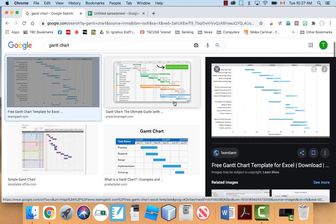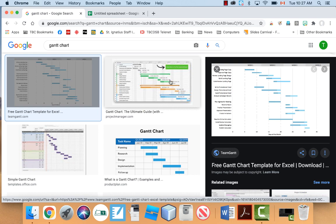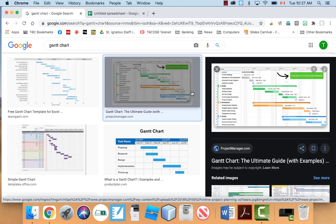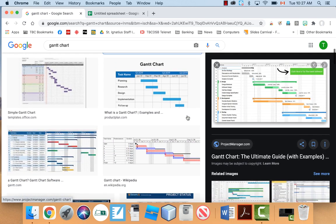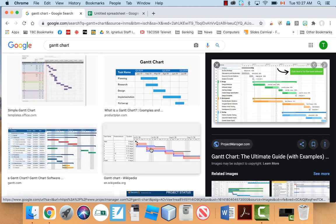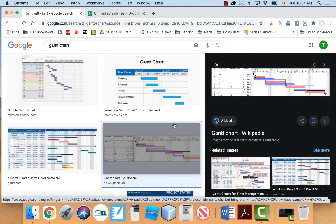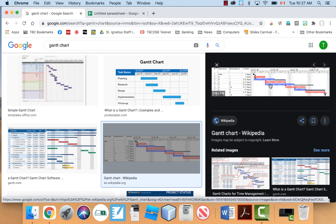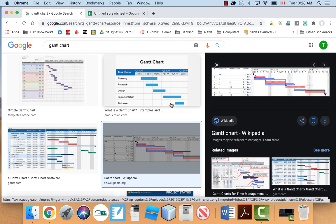And there's all kinds of different software you can use for this. In the past I've used something called Gantt for Google Drive, which is very similar to this one right here. So wherever the bars are, that's when you're working on that phase of the project.